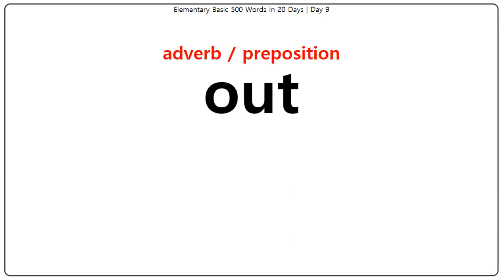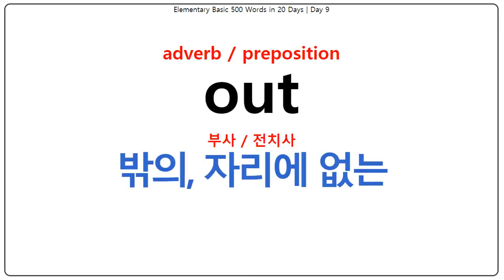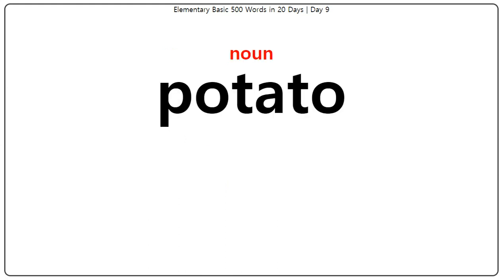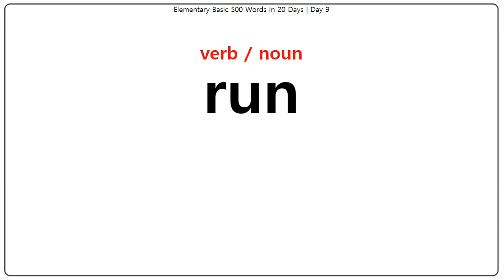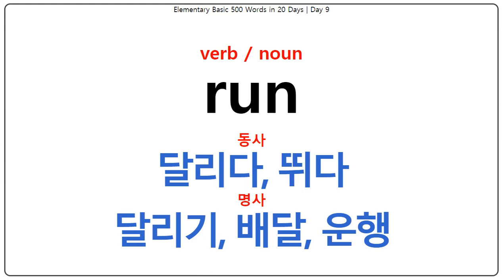Out: 밖에, 자리에 없는. Potato: 감자. Run: 달리다, 삐다, 달리기, 배달, 운행.